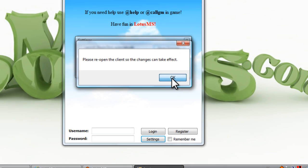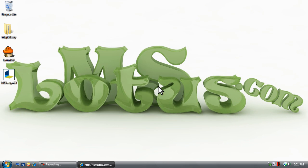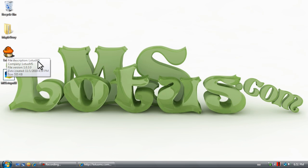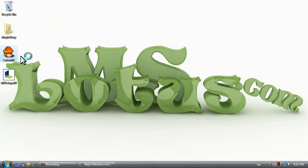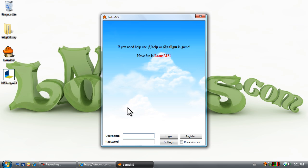Once you do, you can sign into the game normally and we'll see you there.